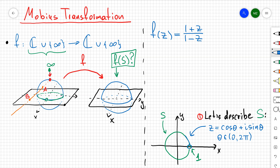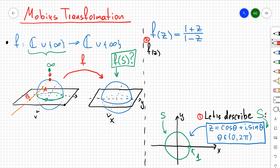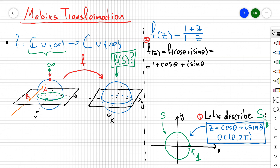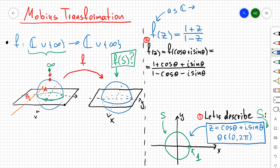Since I exclude only the single point (1, 0), I set θ between 0 and 2π. You can check that varying θ over that range traces exactly that circle. Now let's plug z = cos θ + i sin θ into f, and we obtain (1 + cos θ + i sin θ) / (1 − cos θ − i sin θ).